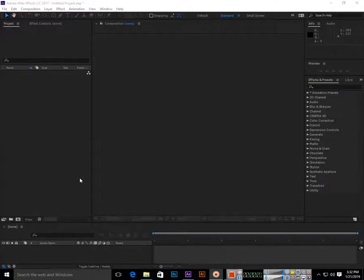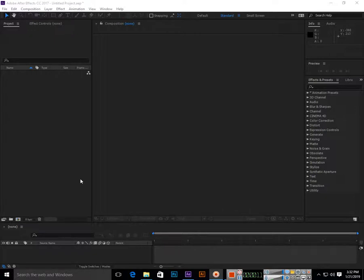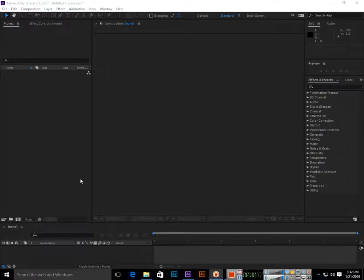Hi friends, welcome to the Omar Bert channel. In this video I will show you how you can create realistic rain effects in Adobe After Effects and how you can apply rain effects in images or videos.